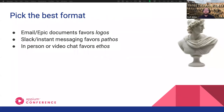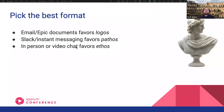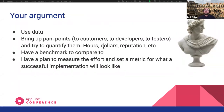When you're having these negotiations, make sure to pick the best format. Emails and Epic documents favor logic. Slack and instant messaging favor pathos — your emotion — and are very emotional platforms, so if you're making an emotional argument to an audience that works with emotion, Slack might be the best format. In-person or video chat favors ethos — you can be charismatic and use your character to convince them. You can obviously use a mix, but it's interesting to notice how different mediums have different characteristics. When you have your argument, use data, bring up pain points, quantify them in hours, dollars, reputation, et cetera, have a benchmark to compare to, have a plan to measure the effort, and set metrics. These are the logos to bring to your argument.